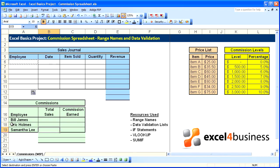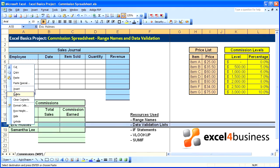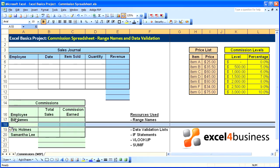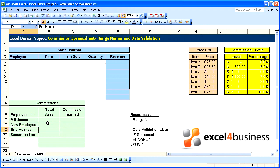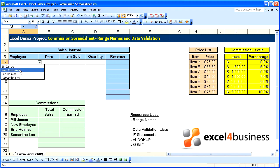If the list of employees grows, we can insert a row within that range. For instance, we'll go here, insert a row, enter a name, and now when we turn to our list we see that it's populated in the list.